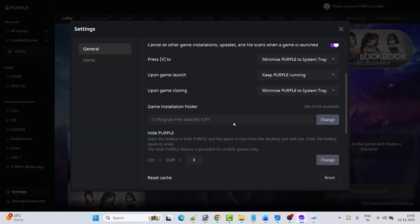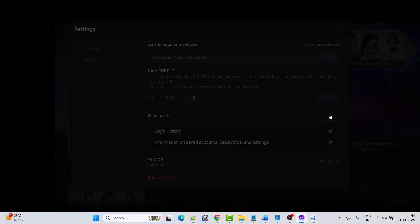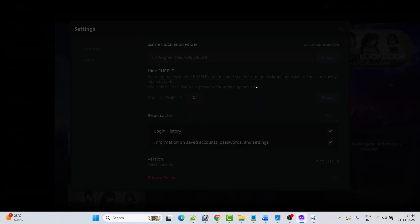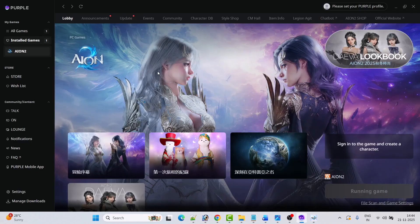Scroll down and then click on Reset. When you click on this reset option, you have to re-login to your account. So click on this reset option and then click on Restart Purple. This will restart the Purple Launcher, and then you can go ahead, log into your Purple account, and then you can go to Ion 2.